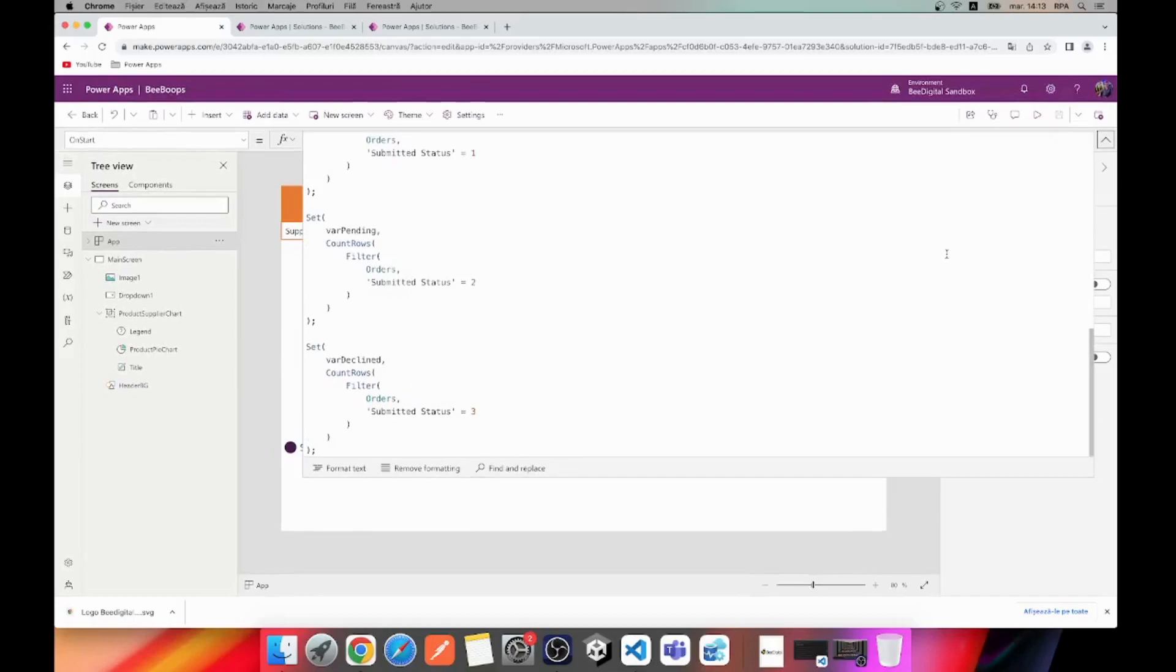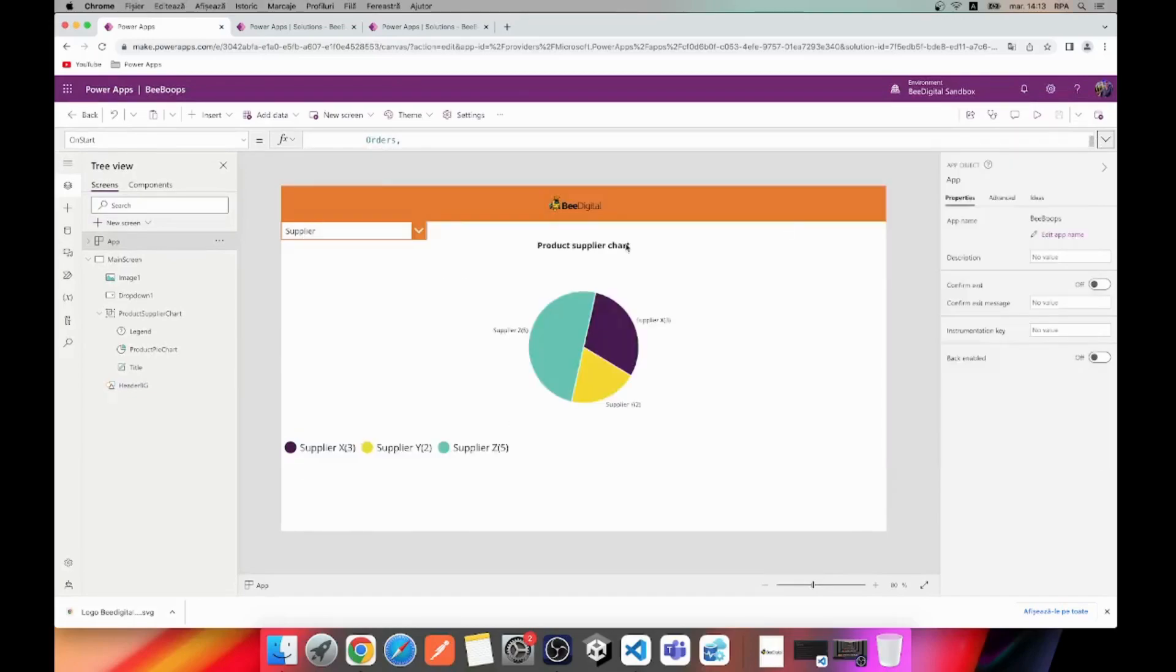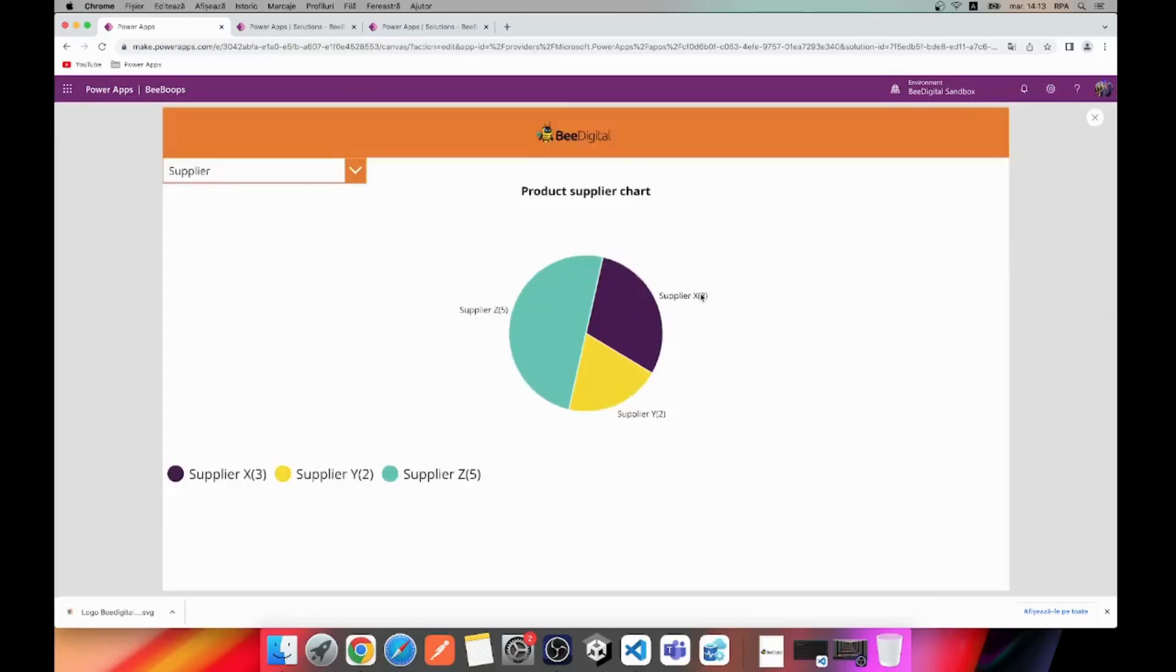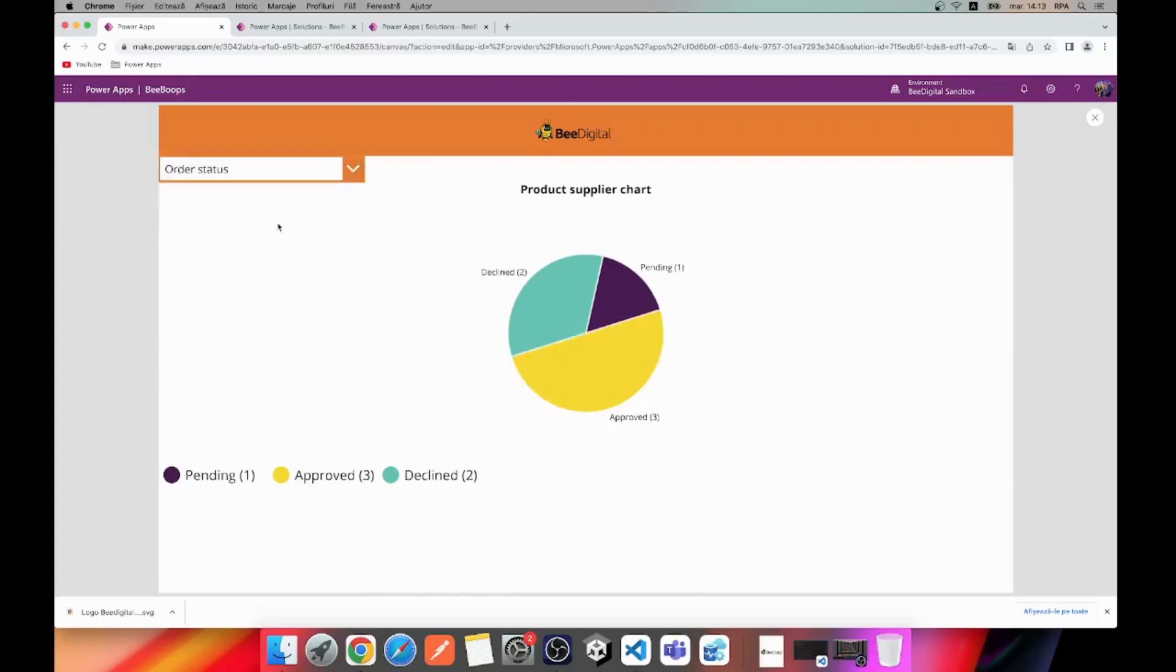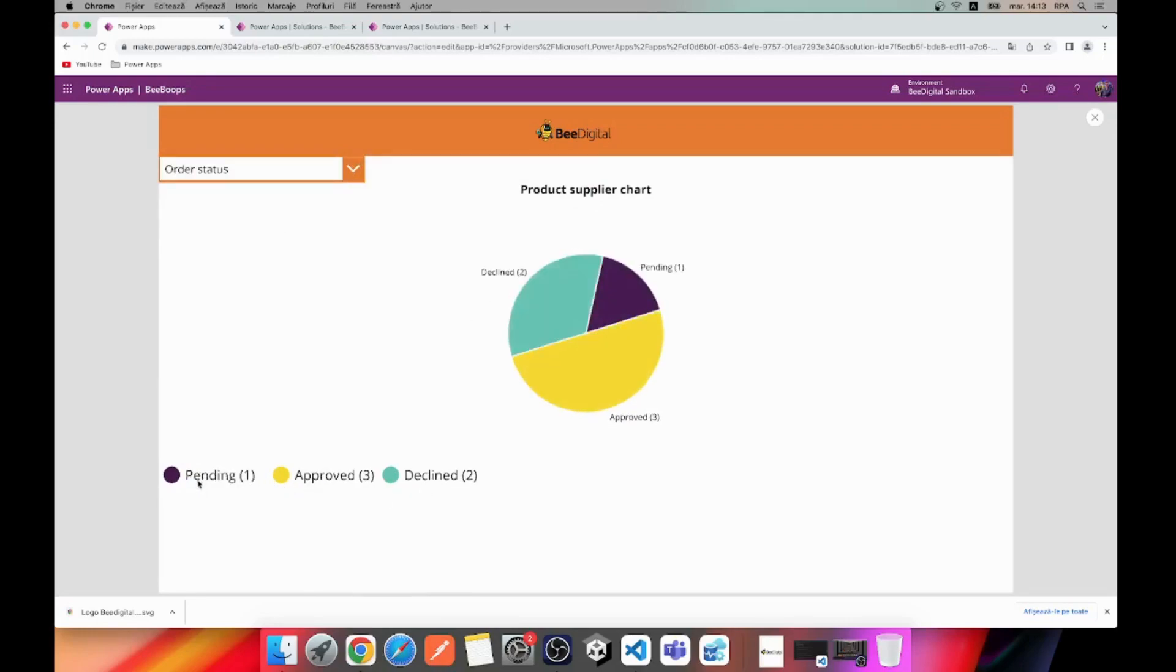Finally, the data is displayed in a PyChart based on the selected options supplier and order status. You can also see the legend with values of each order.